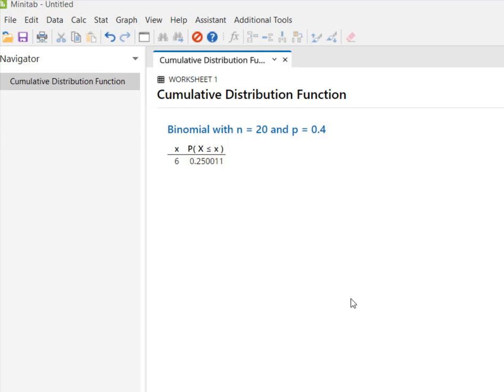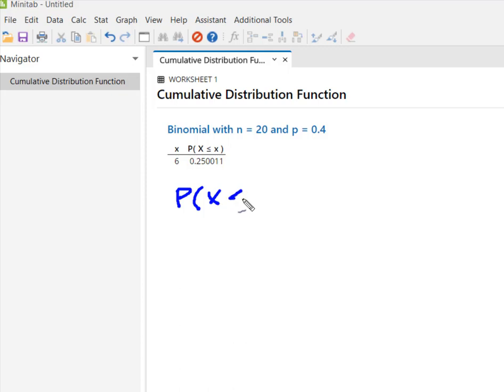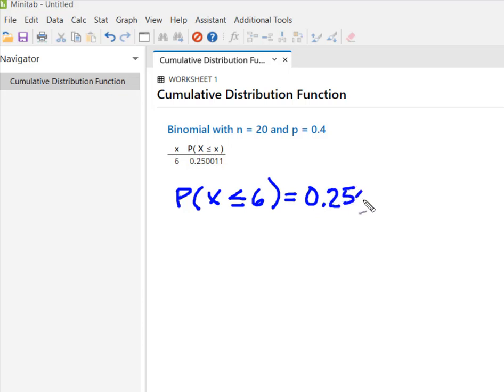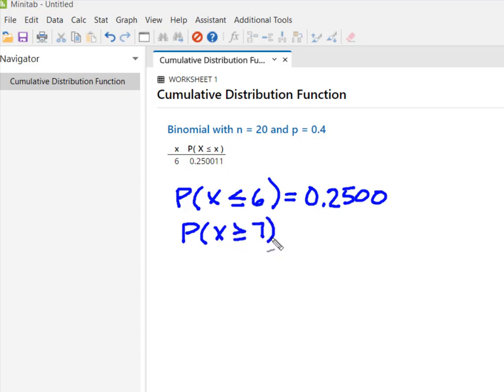Minitab tells me the probability that six or fewer dragons breathe fire is about 25%. So P(X ≤ 6) equals 0.25, which means that P(X ≥ 7) has to be 75%.